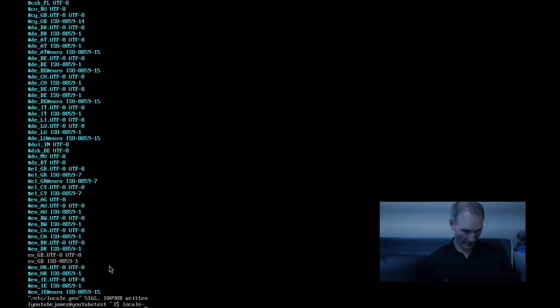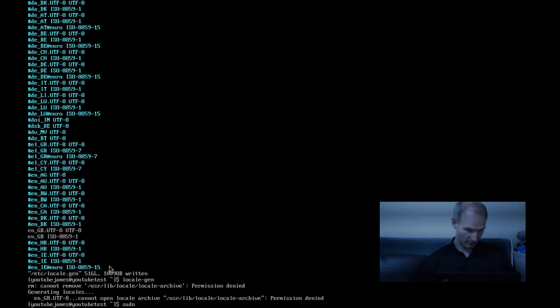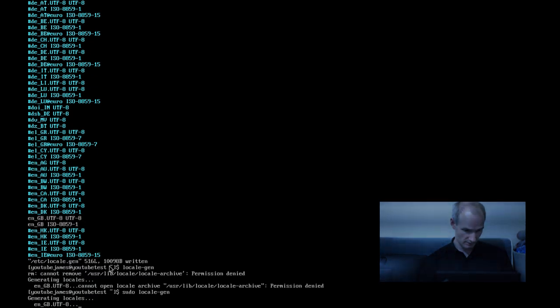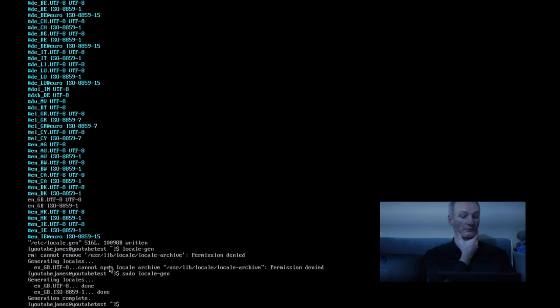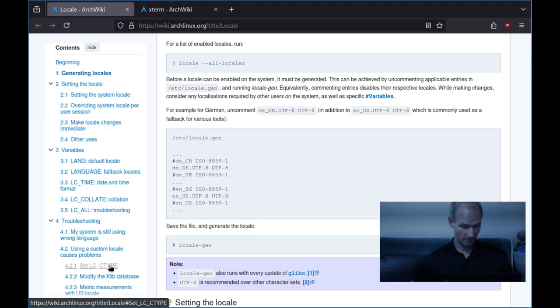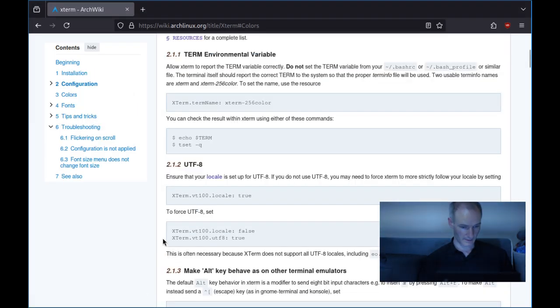And then what we need to do is generate the locale from that file. So we do locale-gen, and then it's not going to do it because you need sudo permissions, whatever. sudo locale-gen, and then as you can see it's generating what we need. Right, that's done. Let's get rid of that.